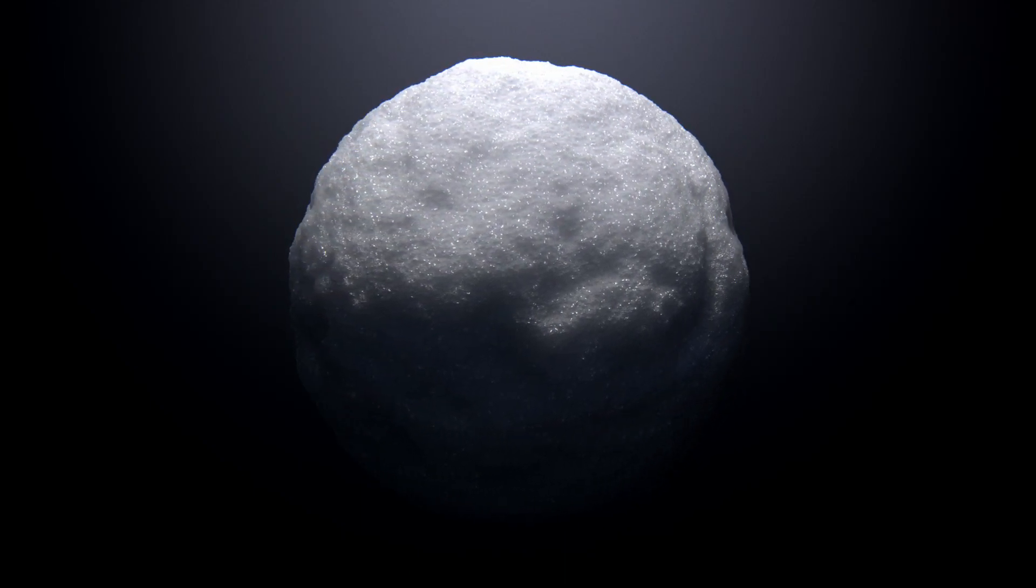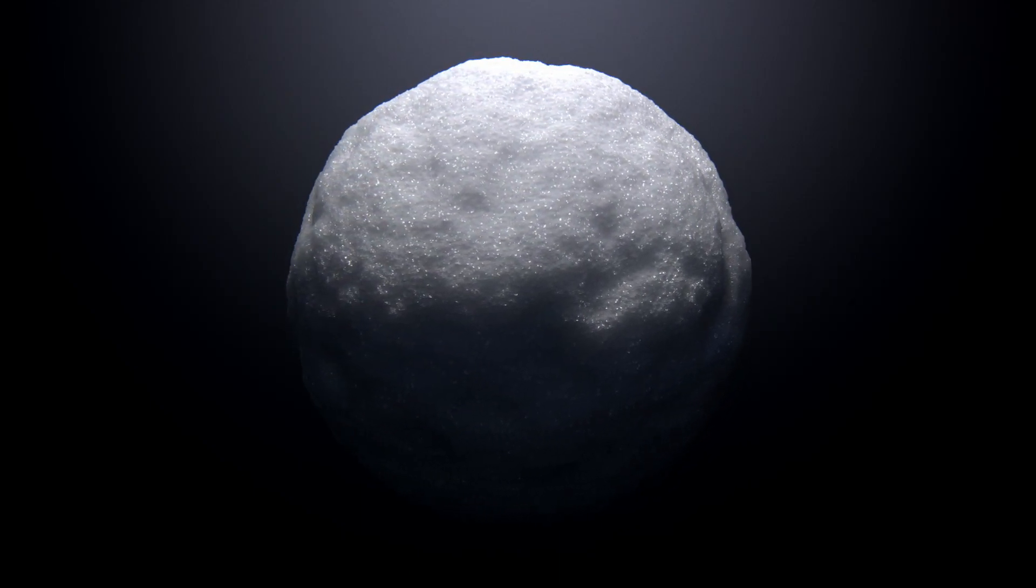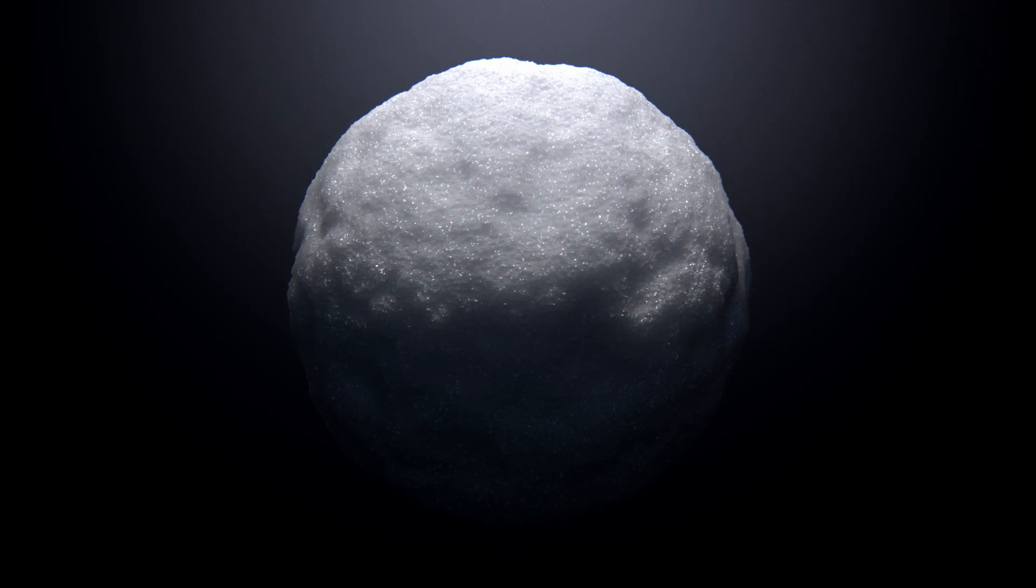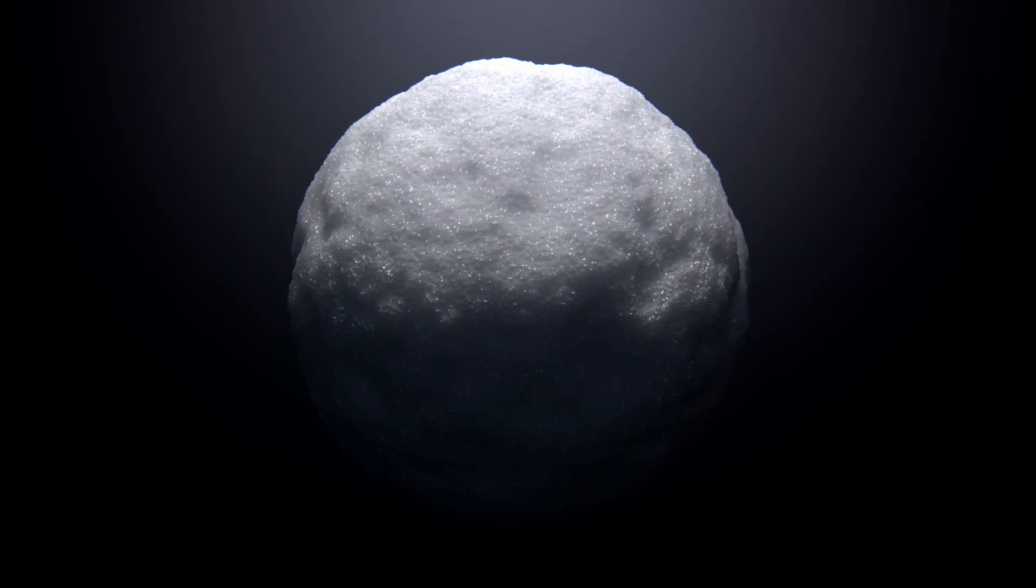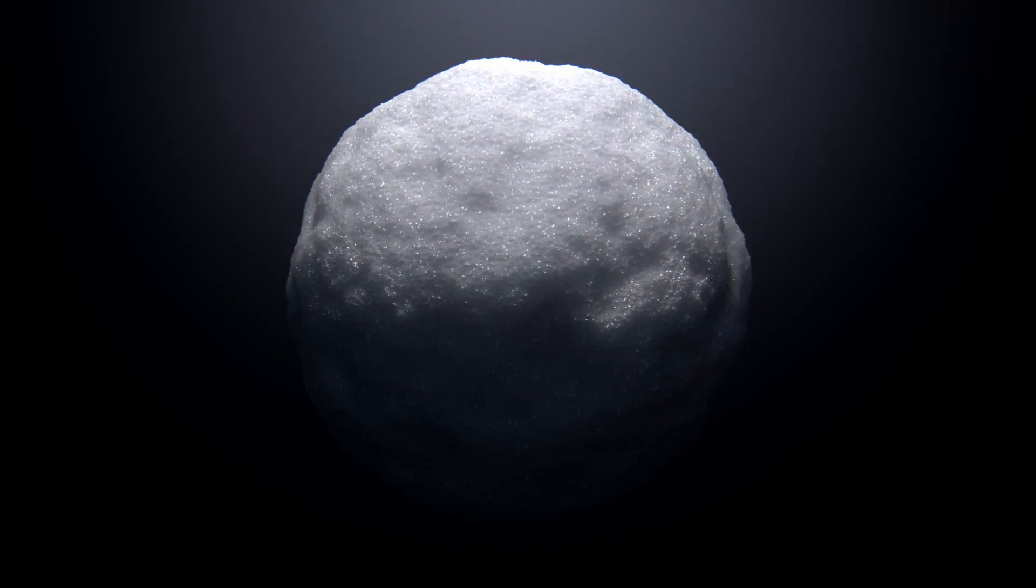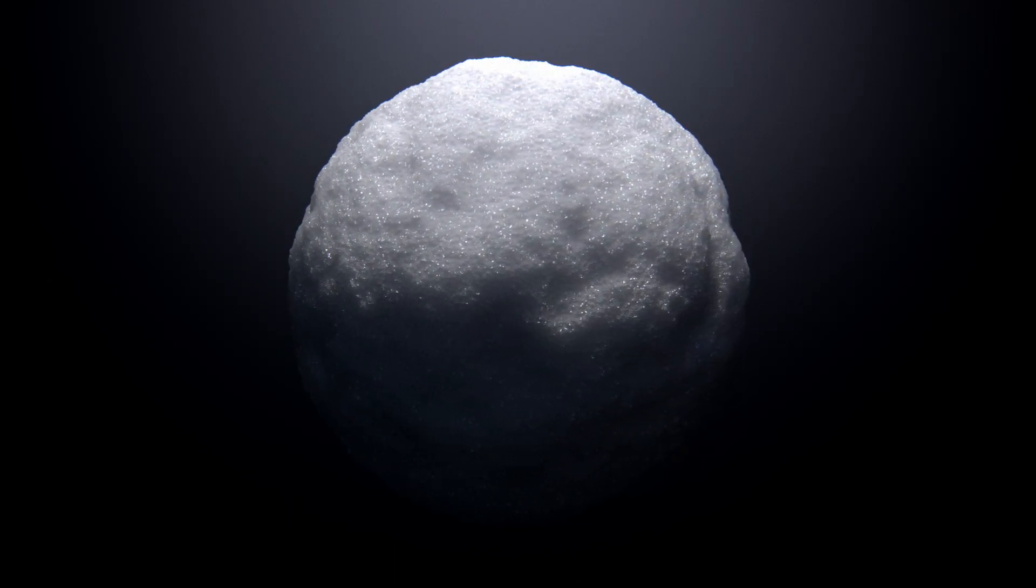Let's check out some real snow and see what properties it has. If you want to go straight to the making of it, the timestamps are in the description.